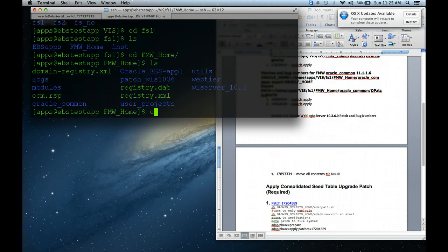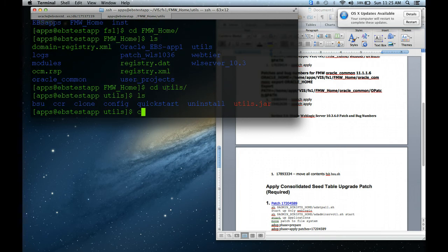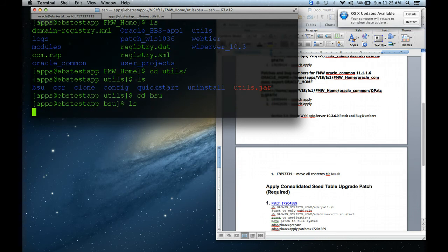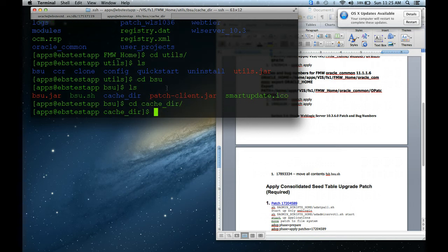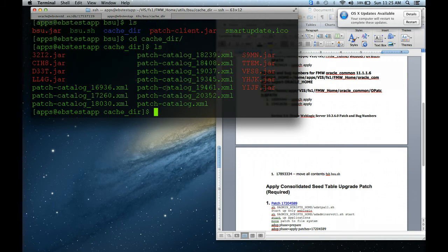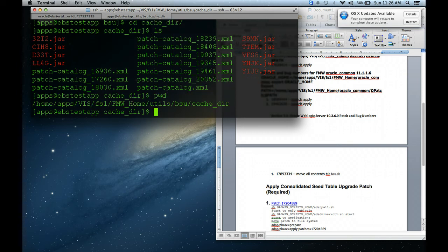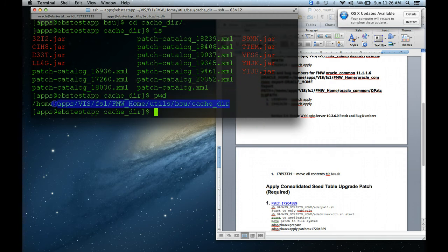So I'm going to go there. Once you get here, you want to go into Utils, and then here you want to go into BSU. That's where you're going to apply the patch. Once you get here, you want to go into cache directory. This is the directory that you have to be in. If you do LS, you see files similar to the files that I said you want to copy here. So I'm going to do PWD to show my directory because I'm going to have to come back here.